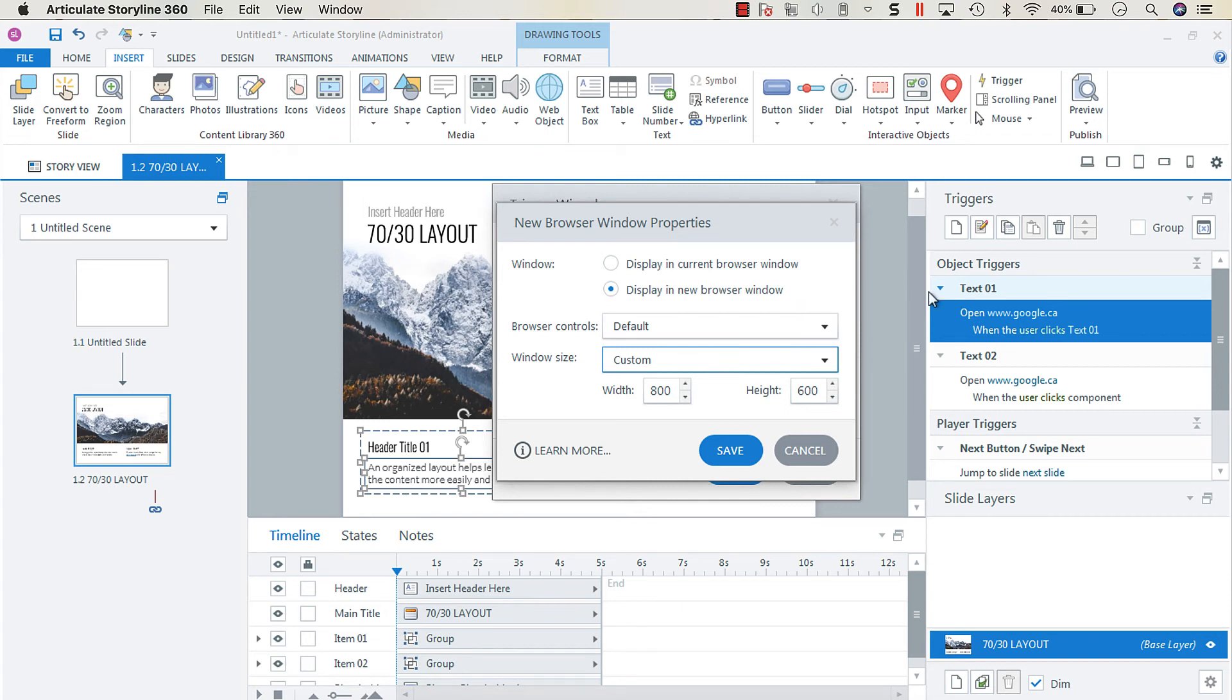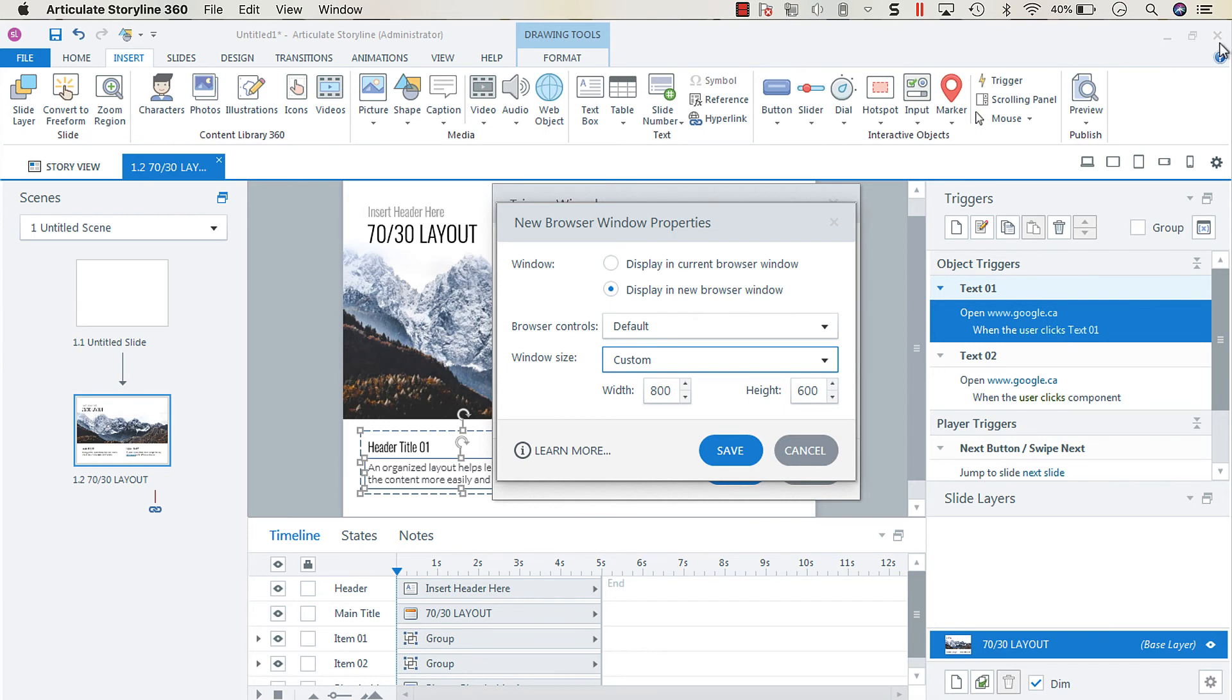The expansion icon was grayed out. So they could minimize, they could close, but they couldn't expand or resize. So that was problematic because they also were unable to scroll.